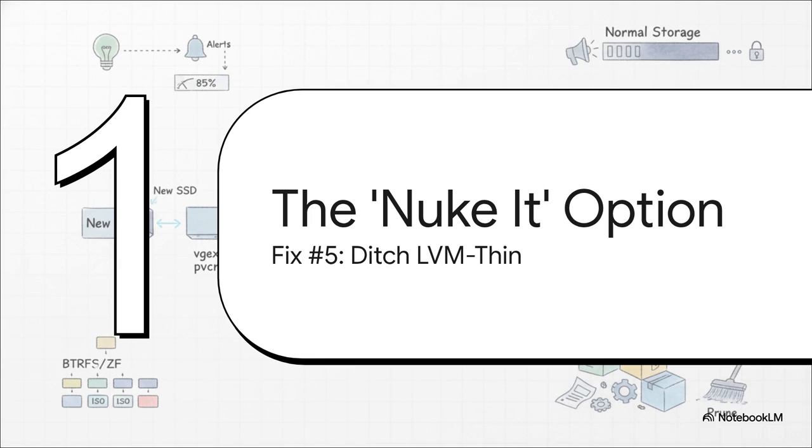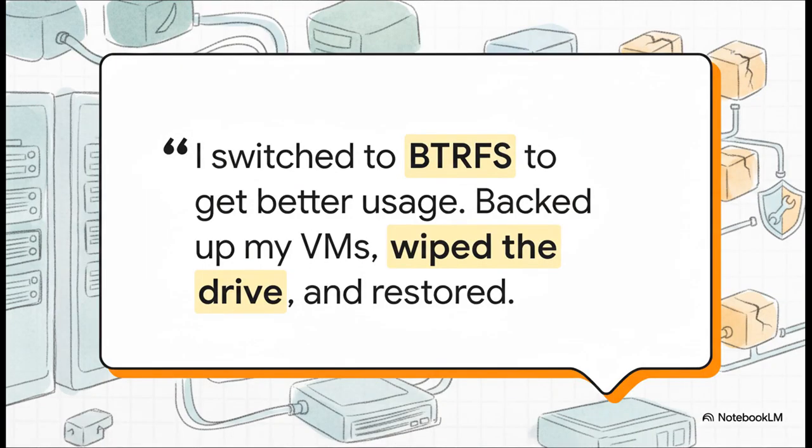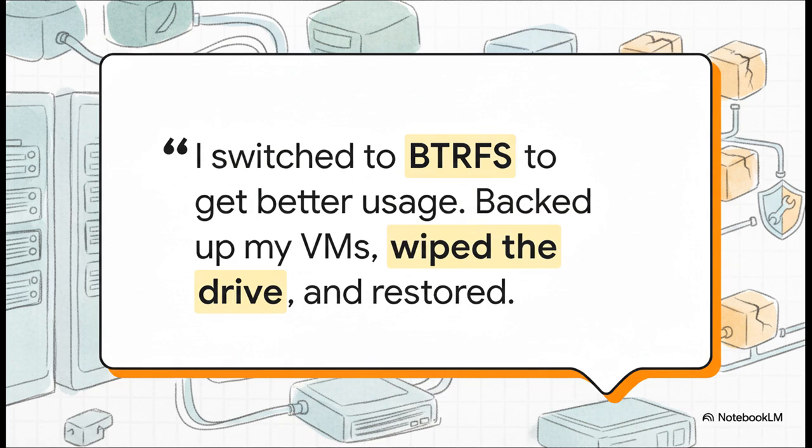So what if you're just tired of fighting with LVM thin, you just want out? Well, there is always what we could call the nuke it option. Some users choose to ditch LVM thin entirely and switch to a more advanced file system like BTRFS or ZFS. This table kind of shows the difference. They offer way better visibility into what's eating your space, plus they have cool built-in features like compression. The trade-off? Yeah, they can be a bit more complex to manage. It's a big move, but for some people that extra control is totally worth it. And here's someone who actually did it. The process is pretty drastic. You have to back up everything, wipe the drive completely clean, reinstall with the new file system, and then restore all your data. But for this user, the benefits of getting better usage data and more control made that whole process worth it. It's the ultimate fix if you're willing to do a full reset.